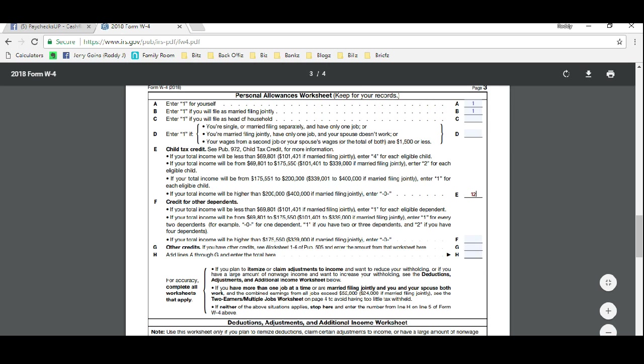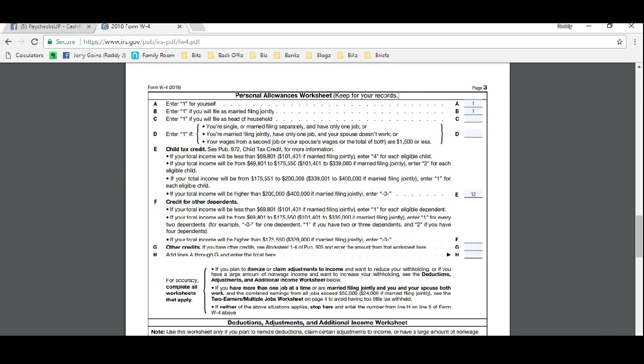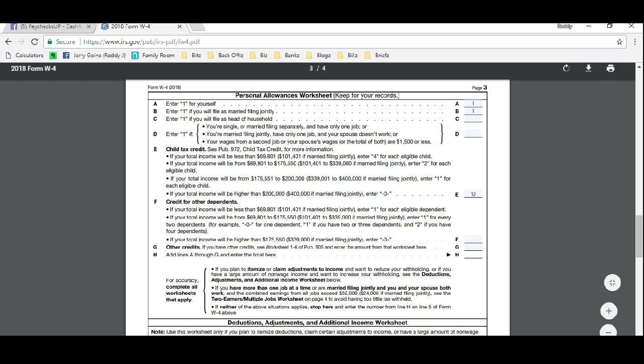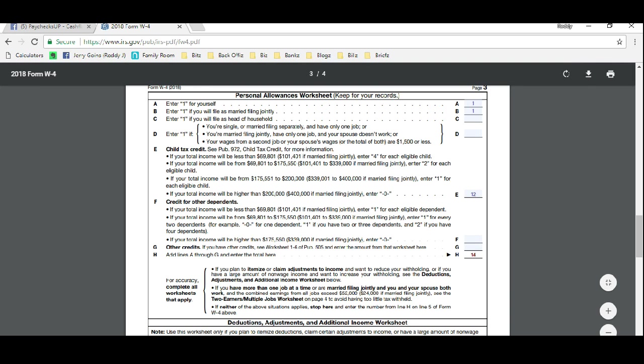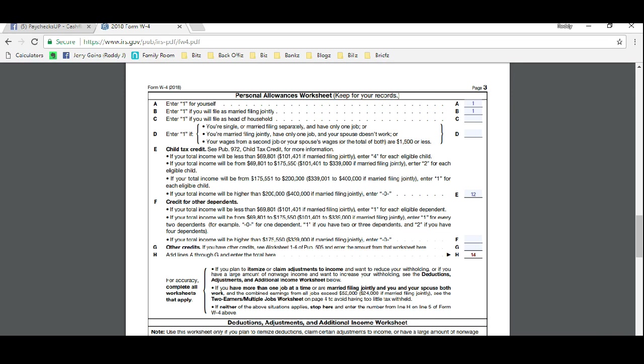Credit for other dependents. If someone else lives with you like a relative, someone that is not your child but you do supply 50% or more of their upkeep, they're a dependent, so you would put them here. We don't have anyone, so I'm going to leave that blank. G, you can leave that blank. H, you're going to add up everything here and you're going to put the tally there.